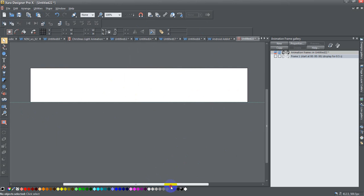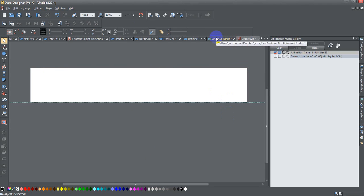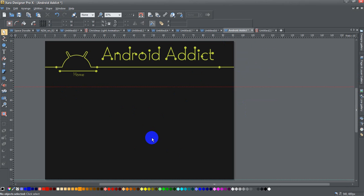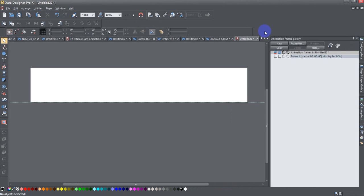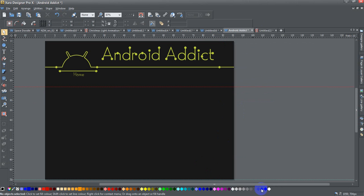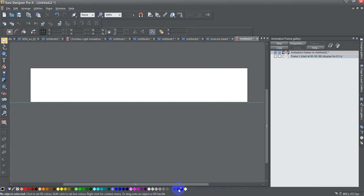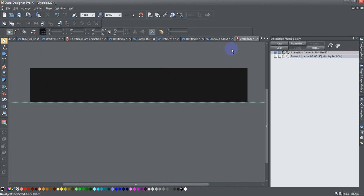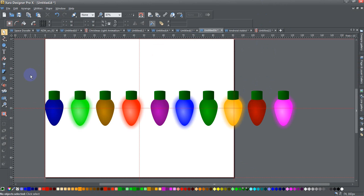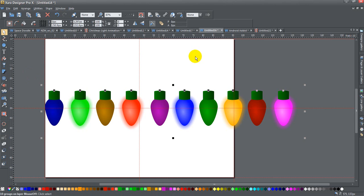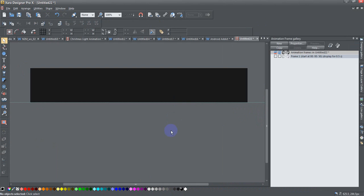Now that I have the correct size, this is the page I want it to go on. You can see this page doesn't have a white background — its background is 90% black. So I need to change my animation background to 90% black as well. I'll drag up from the color bar to set that. Now I'll press Ctrl+A to select all the lights and Ctrl+C to copy them, then open my new animation and press Ctrl+V to paste them all in.